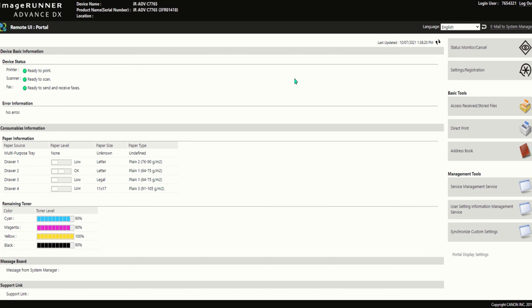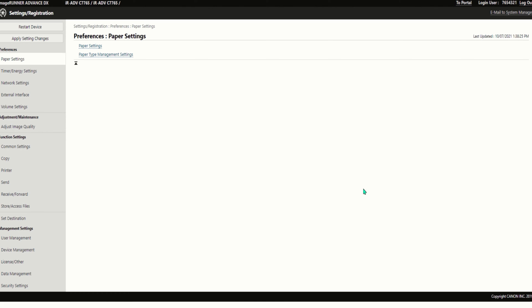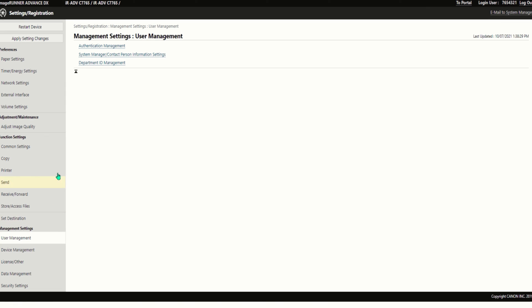Once you're logged in, you would go to the settings and registration option. Under the management settings, select user management, then select department ID management.